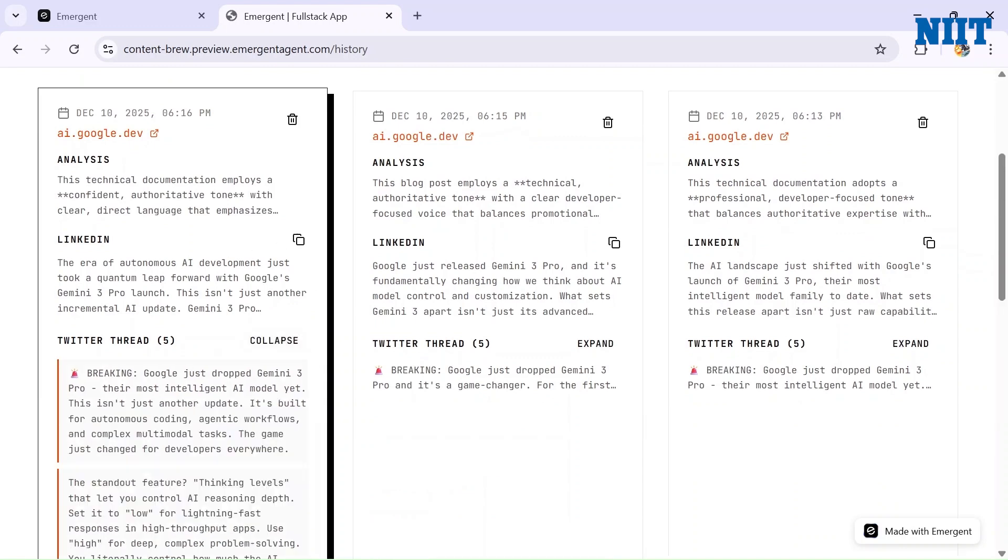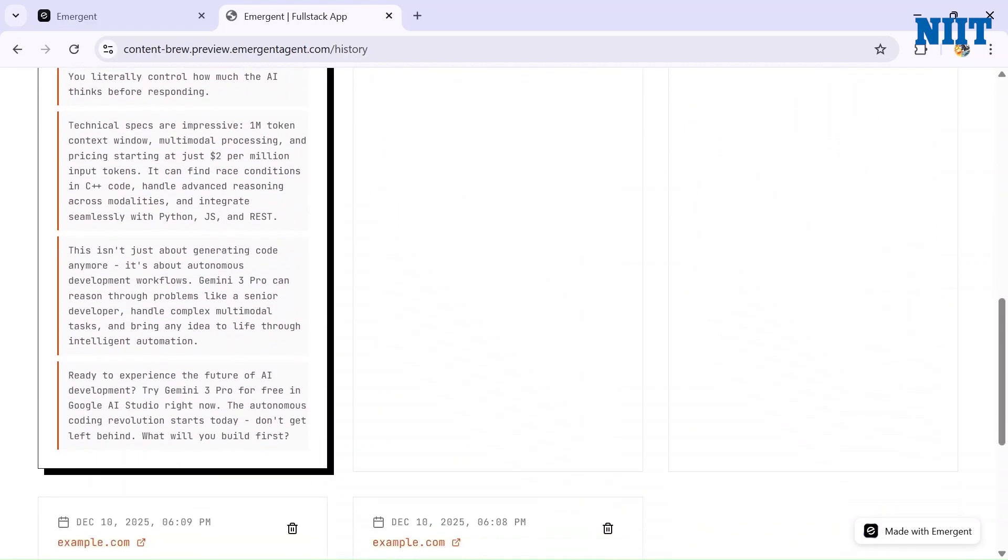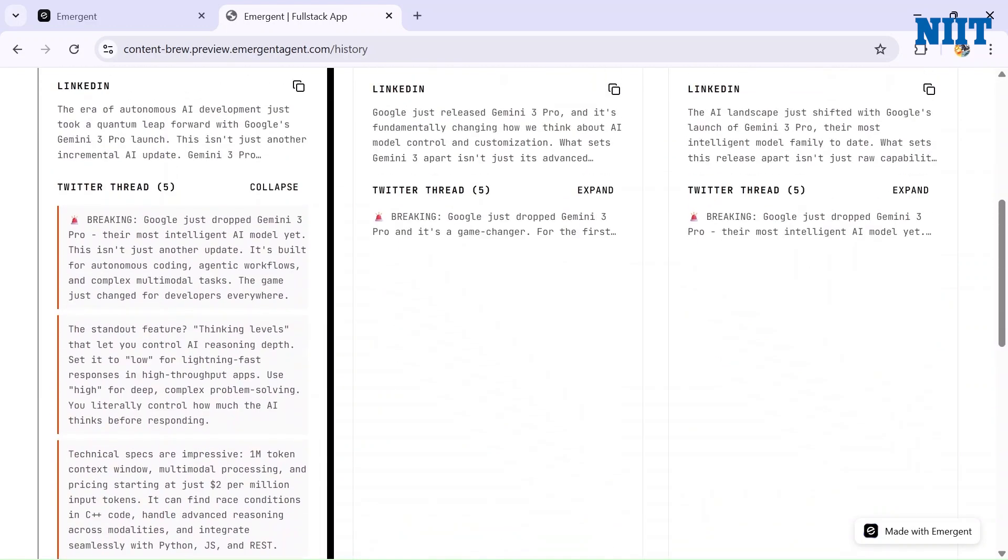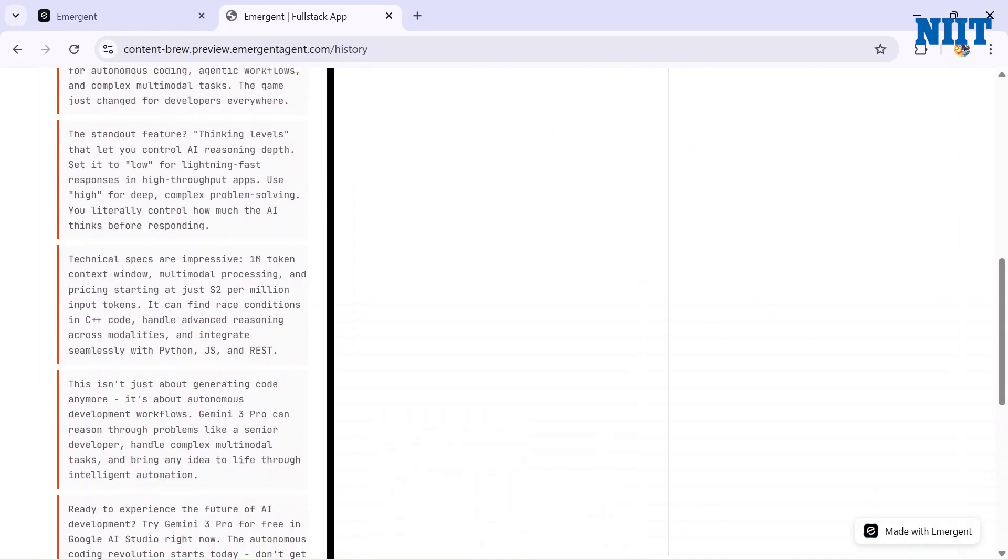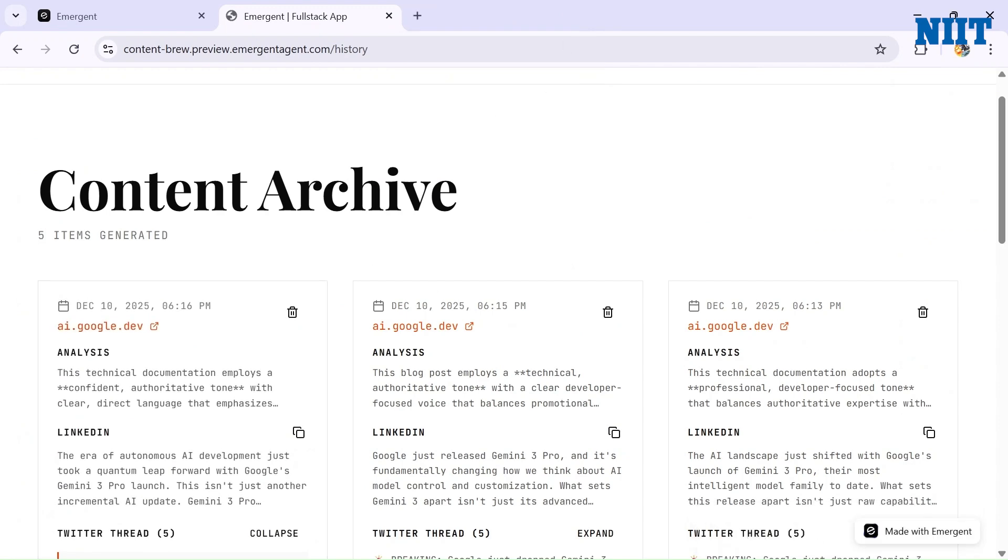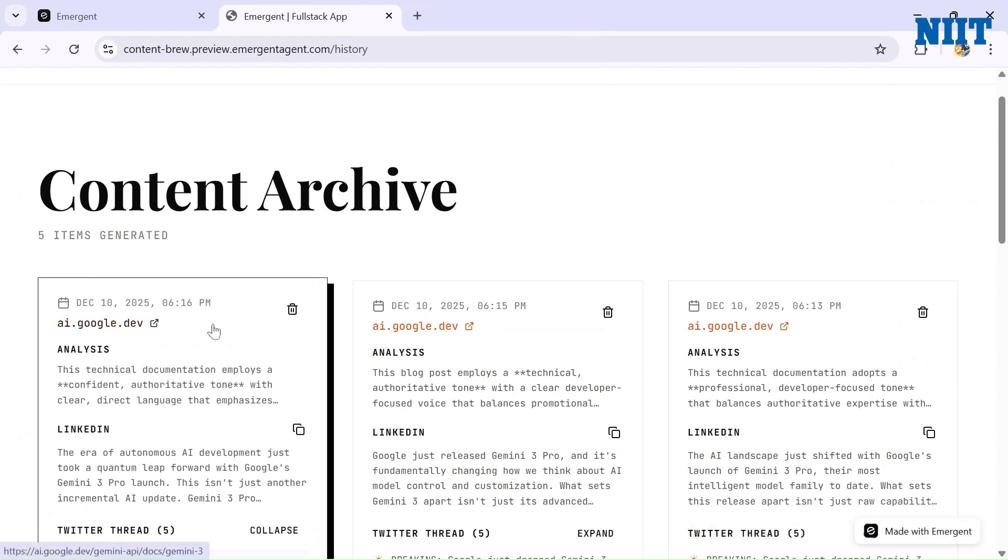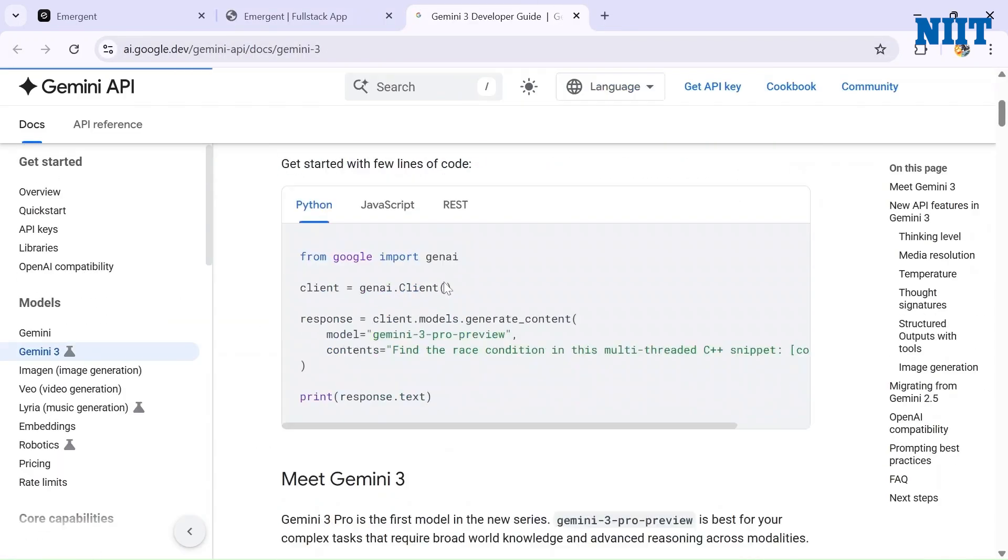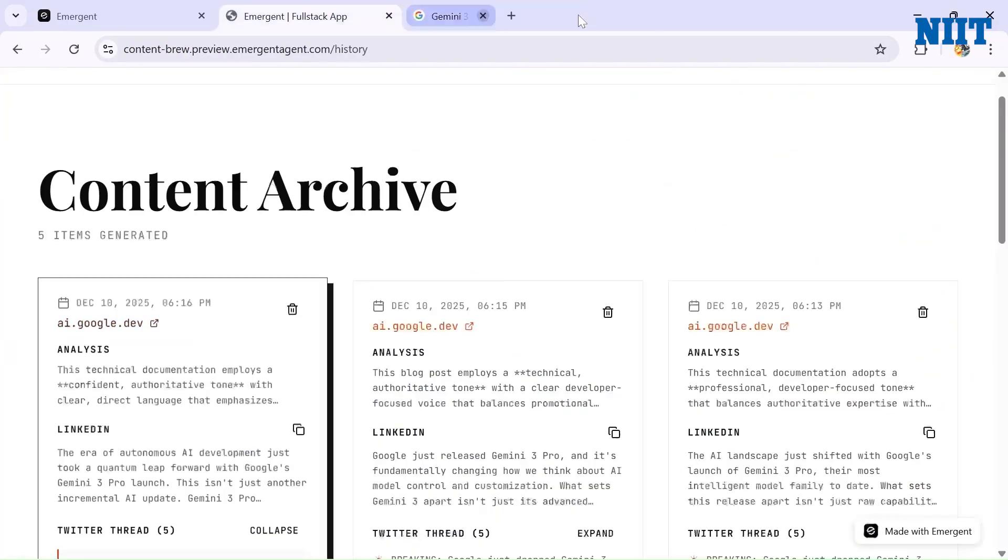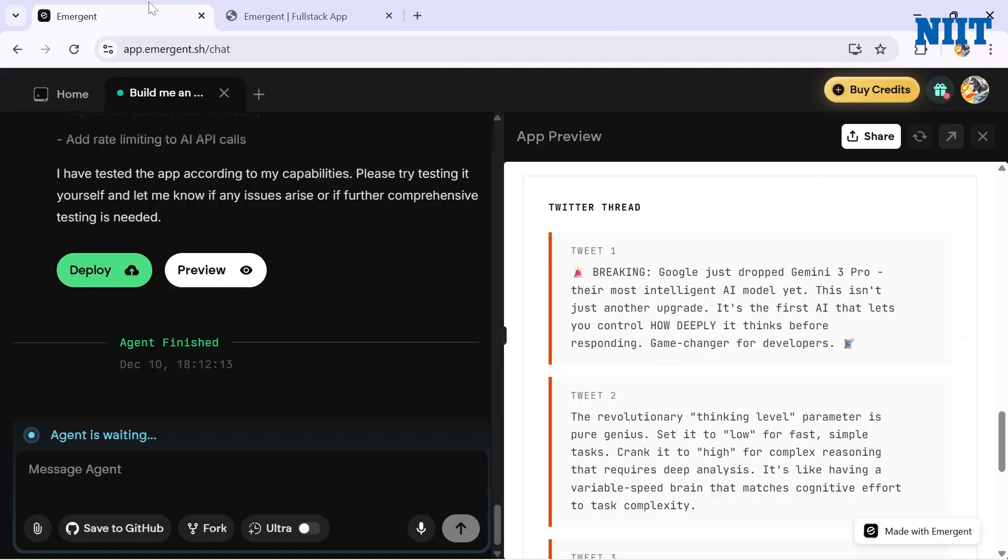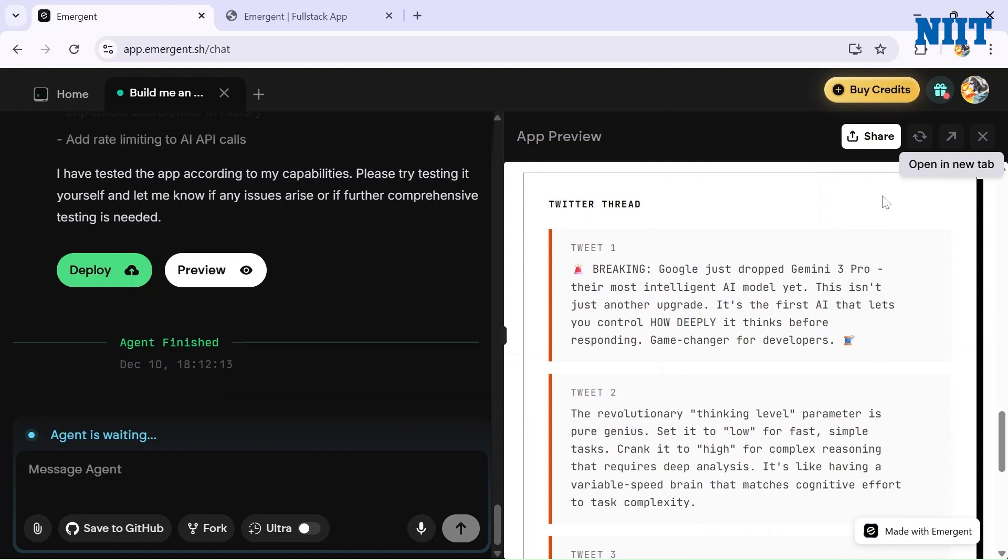Let me expand it. Here are the Twitter threads, all of them - one, two, three, four, five. The LinkedIn post. I can also copy it. We also get a link of the article that we posted here. It's a great thing.